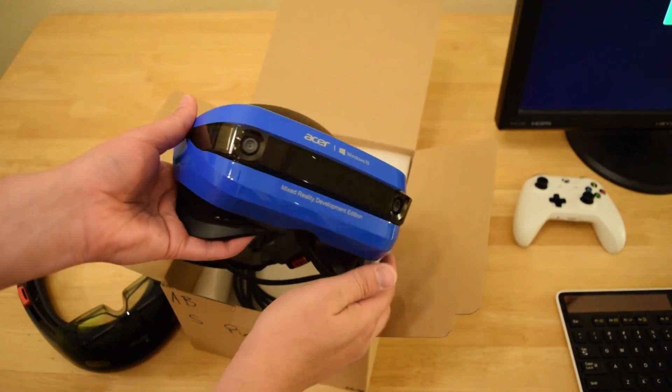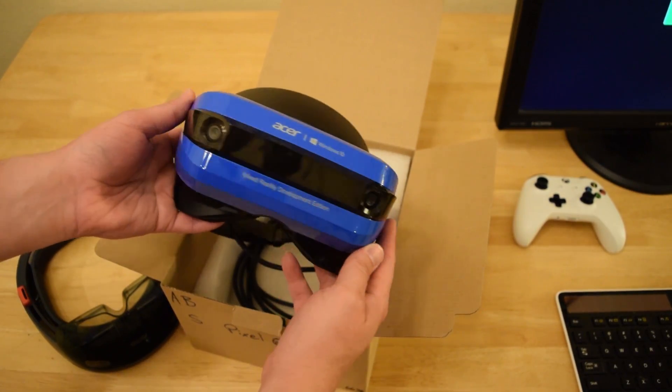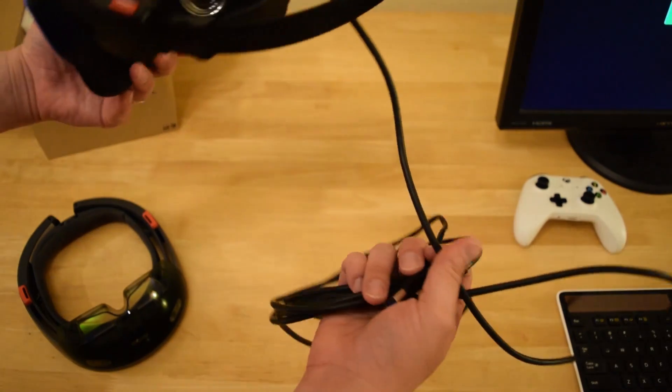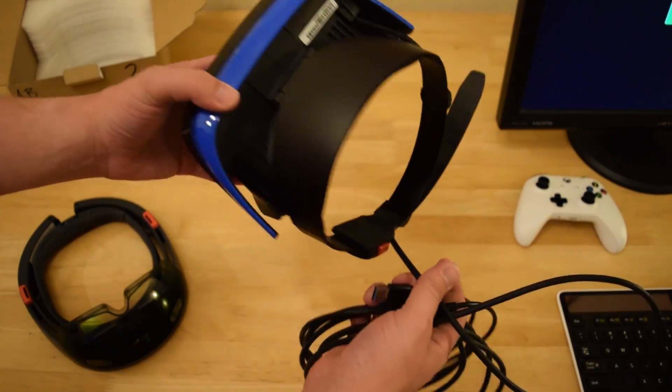When you first look at it, it's kind of got this friendly robot type look to it. You can see this is tethered to the headset. As of right now, my understanding is that all immersive headsets are tethered.